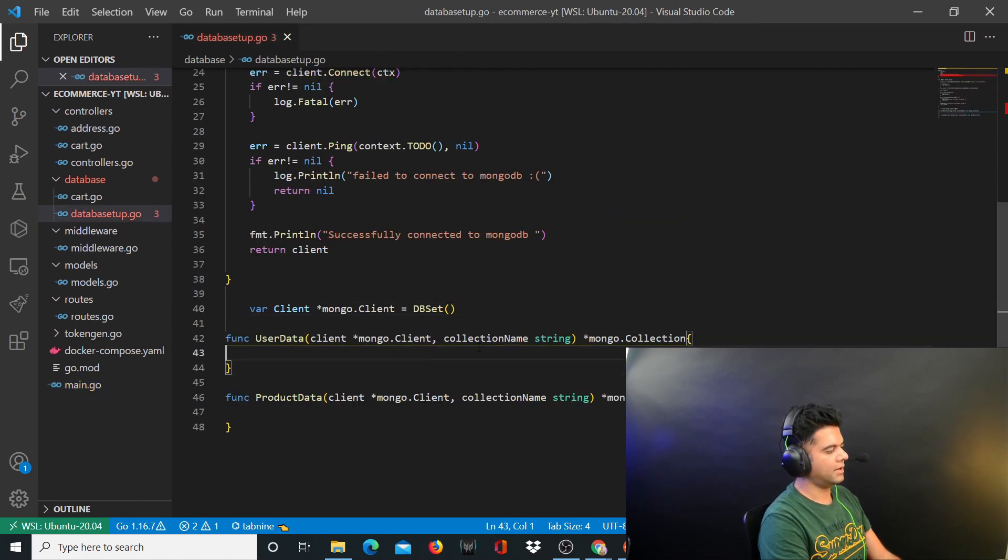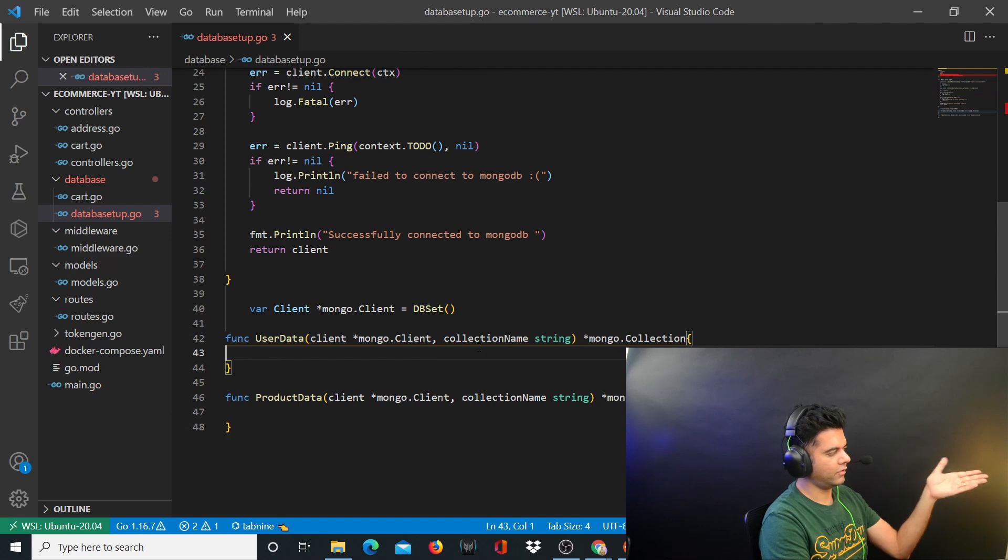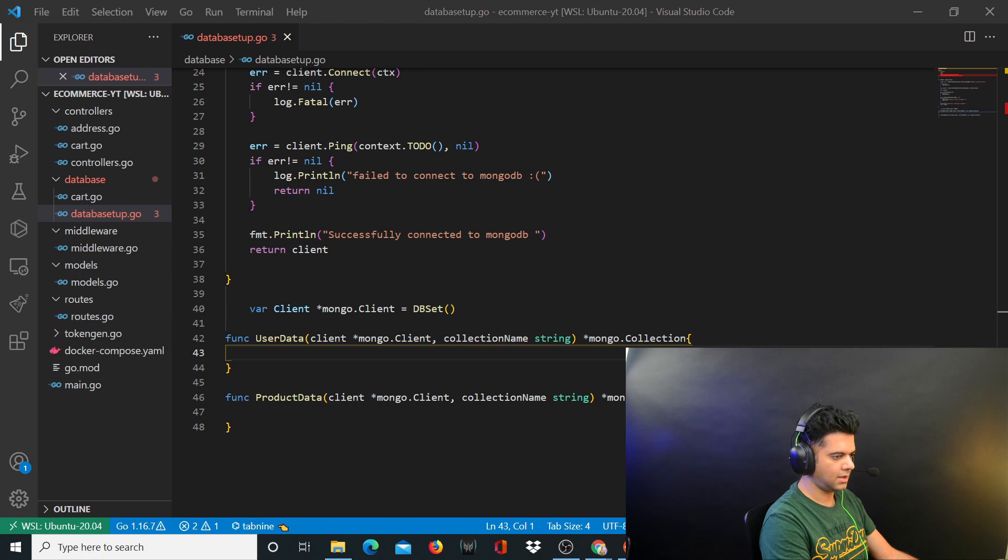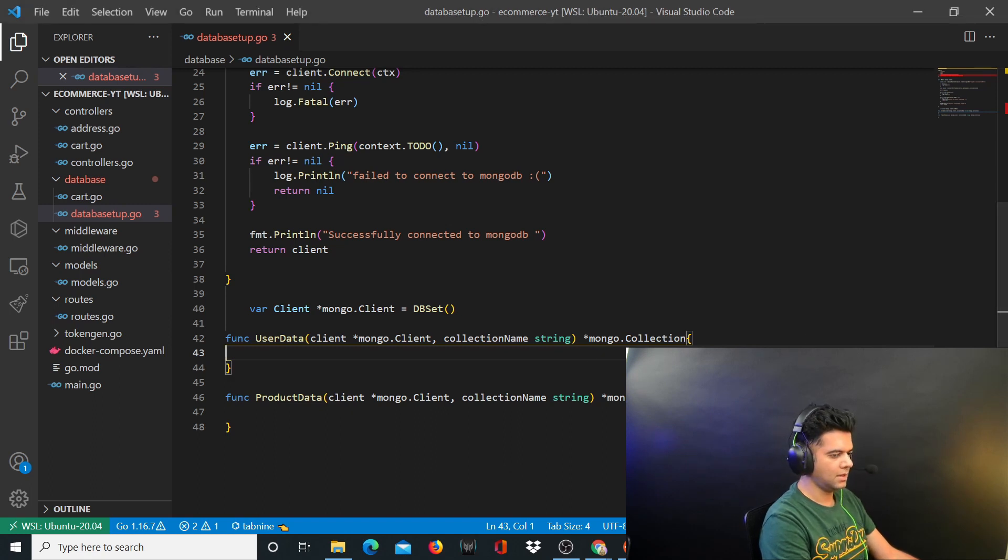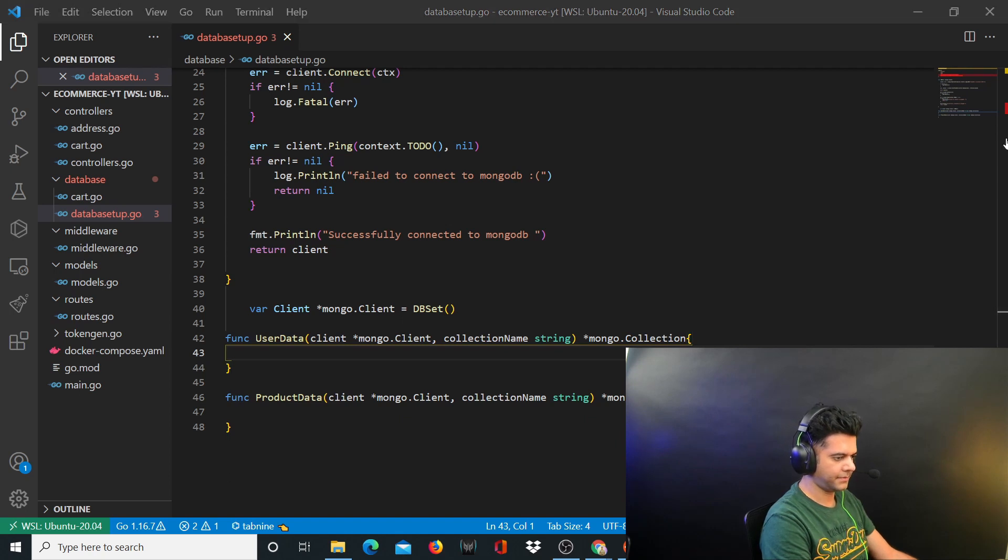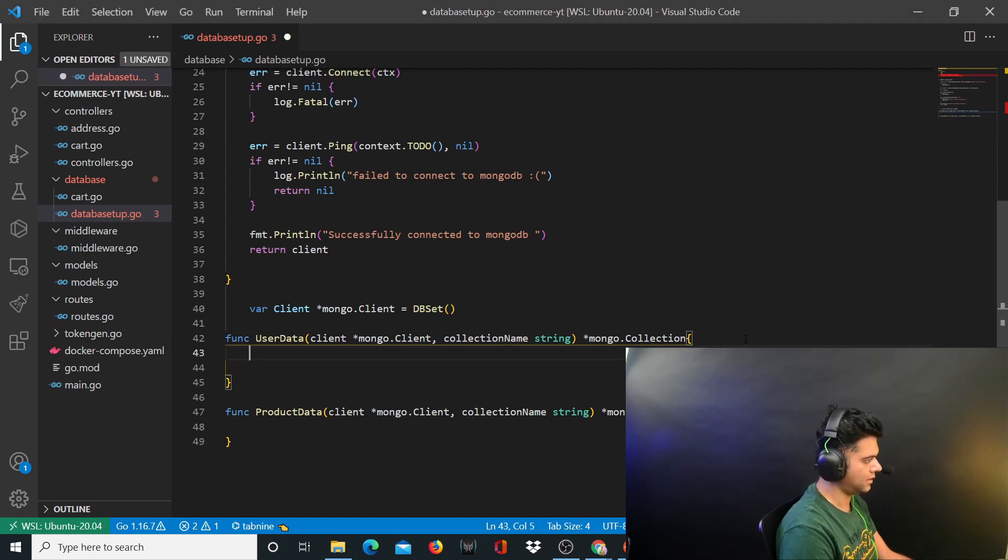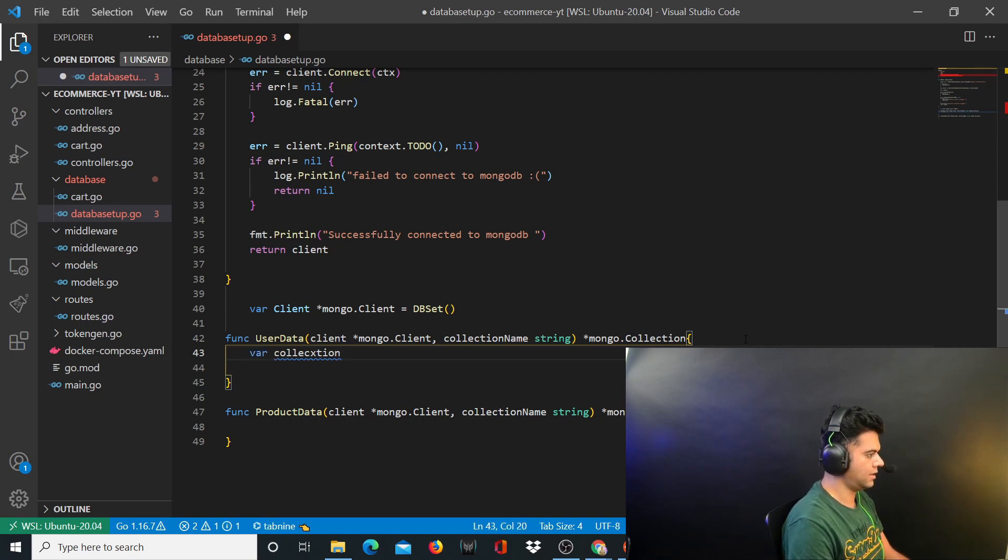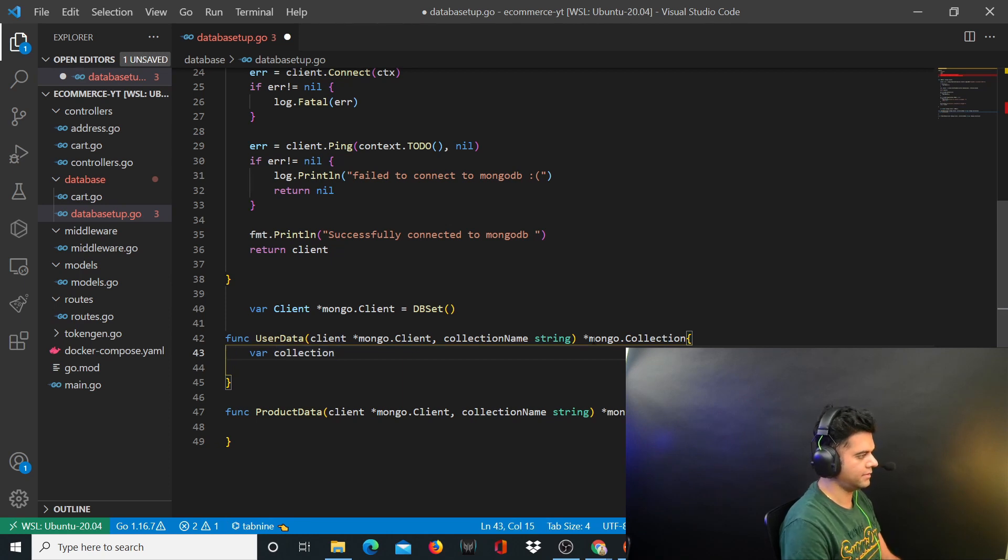Now I realized that in the last video in the database setup.go when we were making this file, we didn't complete these two functions at the end. So let me first complete these two functions and then we'll head over to our signup function. Here what we have to do is in this UserData function I'll define a variable called collection.